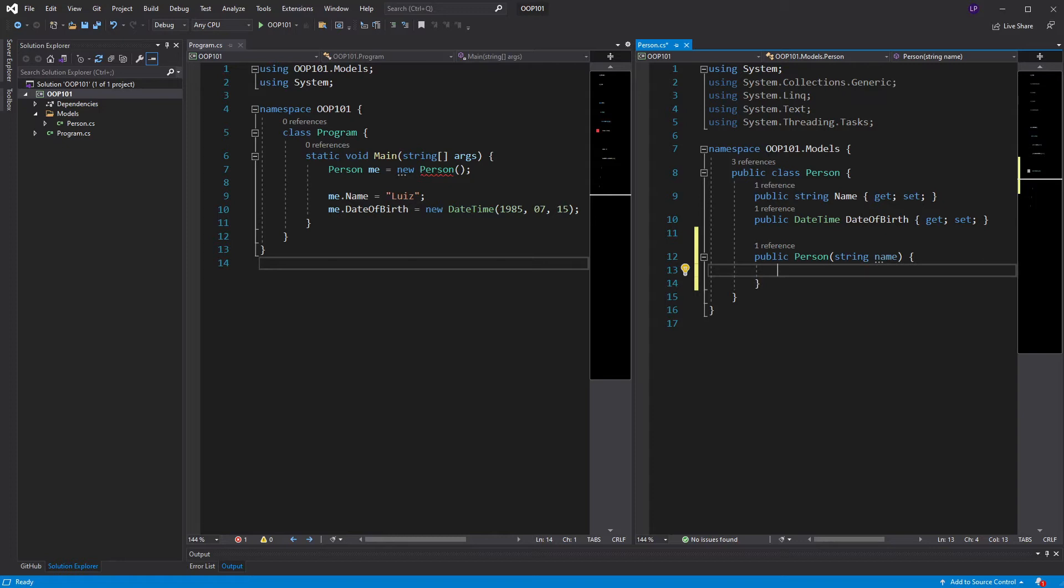Now, the next question is, why should I even bother declaring a constructor? And the answer is that you're not really obligated to have one. But, constructors are useful in many situations. For example, I can use my constructor to enforce initialization logic. That's logic I need to put in place for when objects are created.